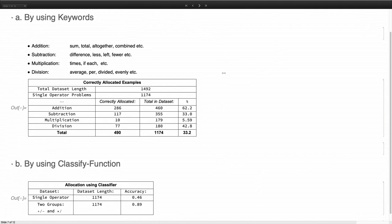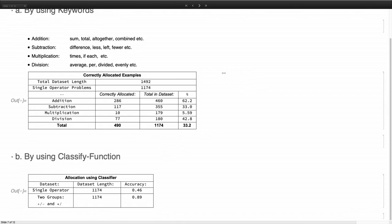And we also used the classify function. And when we used the four operator types, we got an accuracy of 46. And when we split it to either addition or subtraction versus multiplication and division, we got an accuracy of 89.